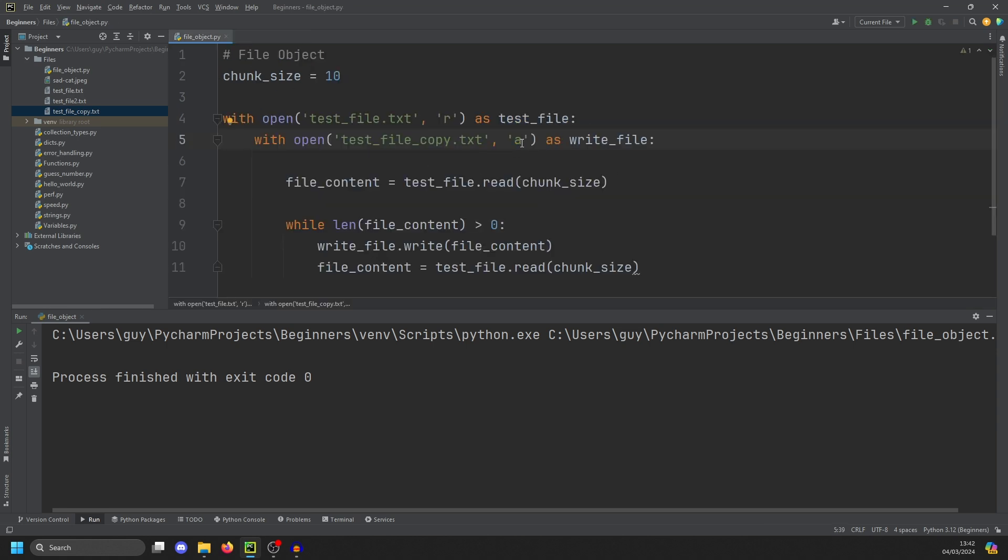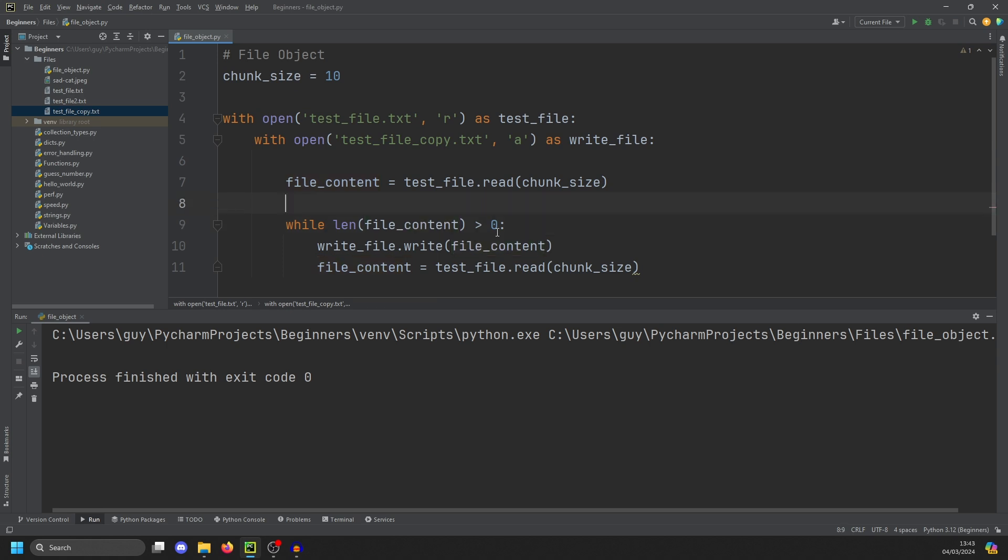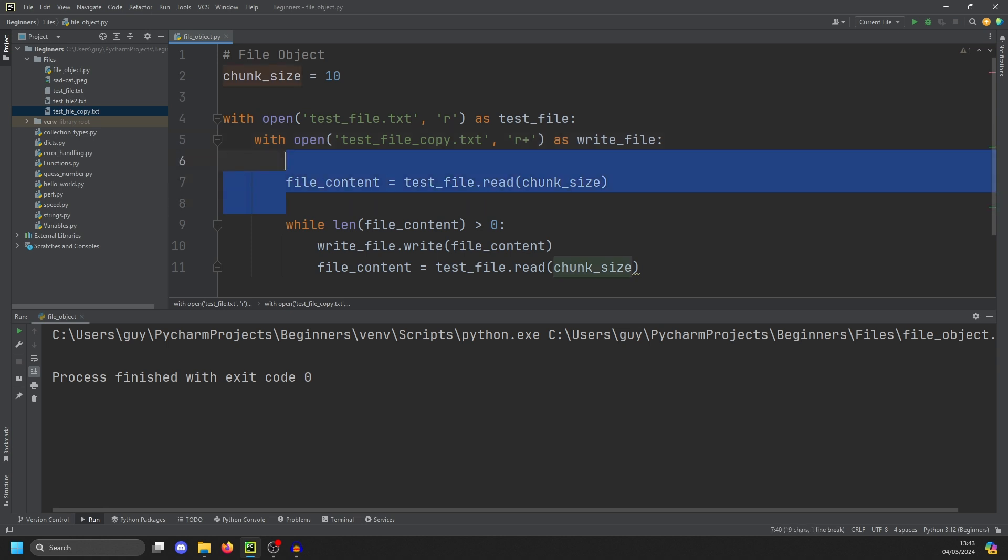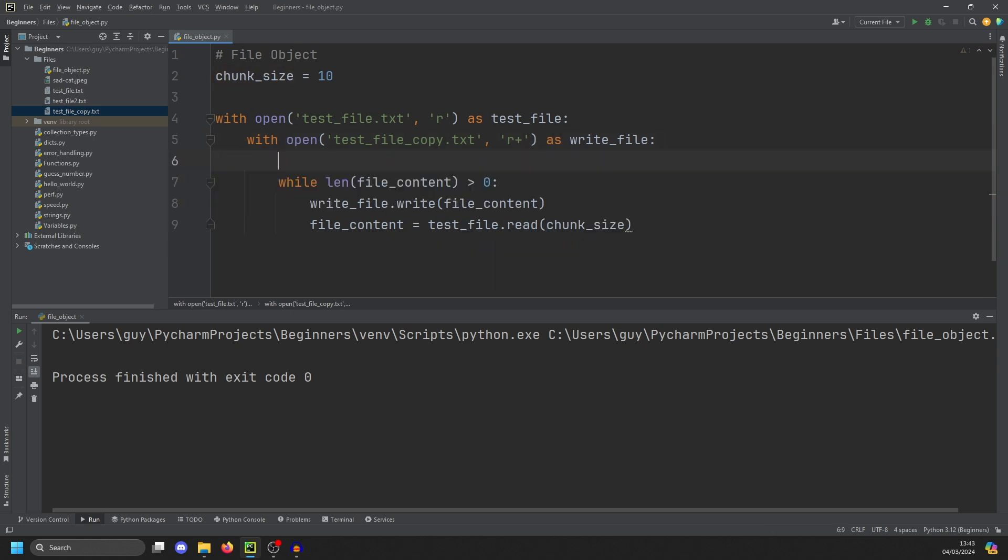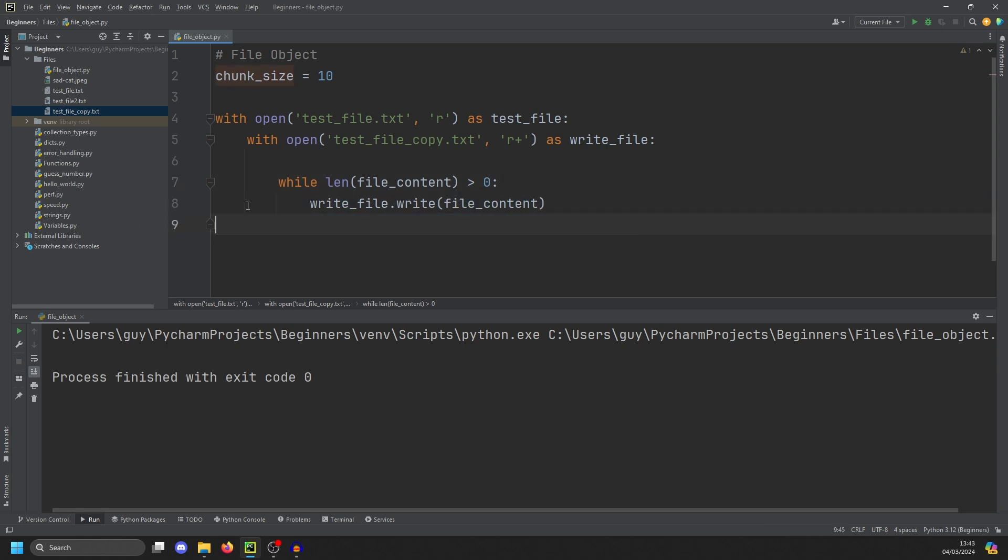We've been spoiled over the years with text editors where we can just go in and type something in the middle of a file. This doesn't work in files that you work with in Python or even C. When you write to a file in those languages, it will overwrite the file that you're writing. So if we take our example here, and I'm going to set this file to read and write, and I do that by using R plus, we're going to take this out.